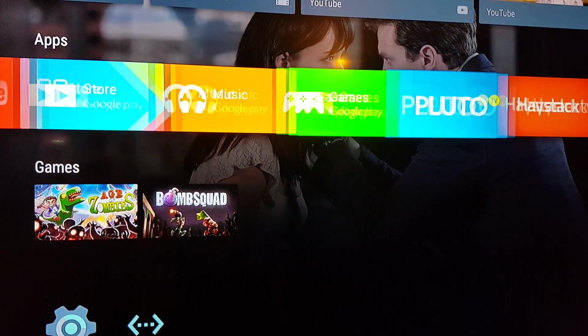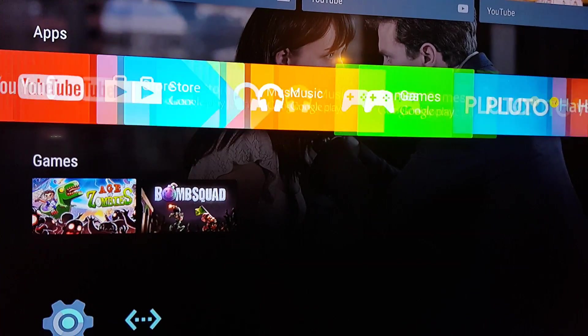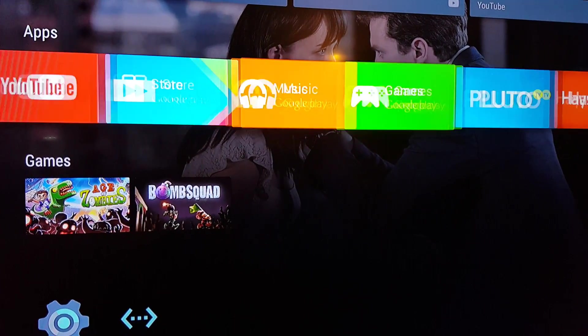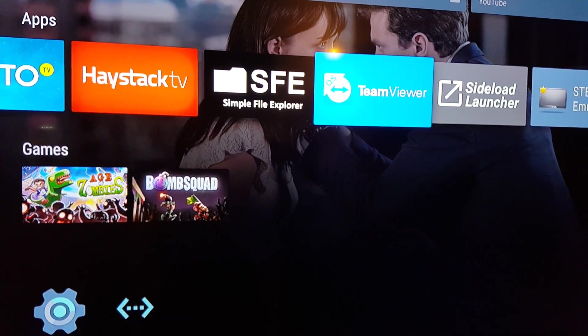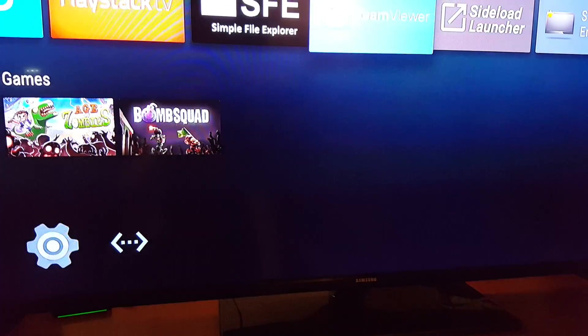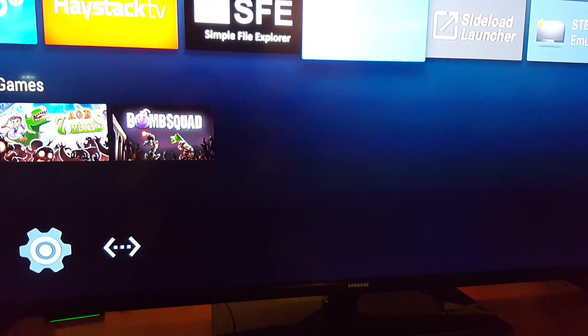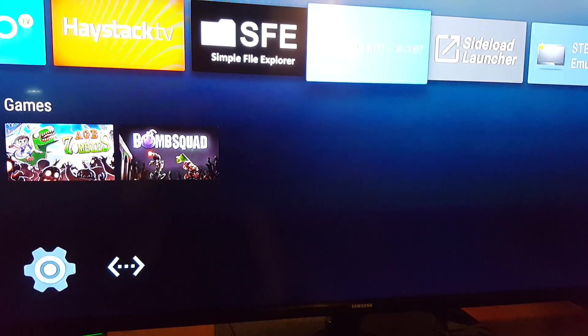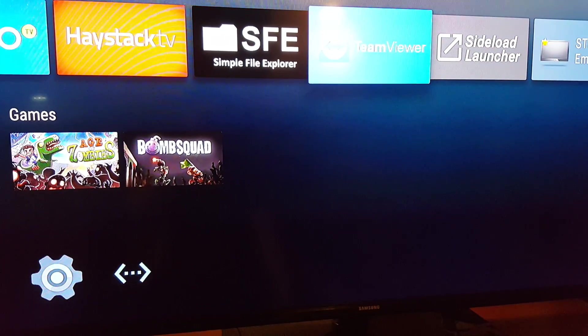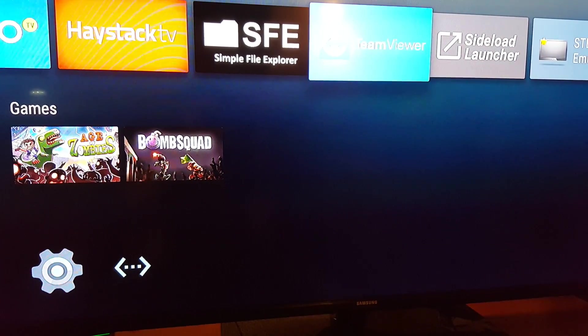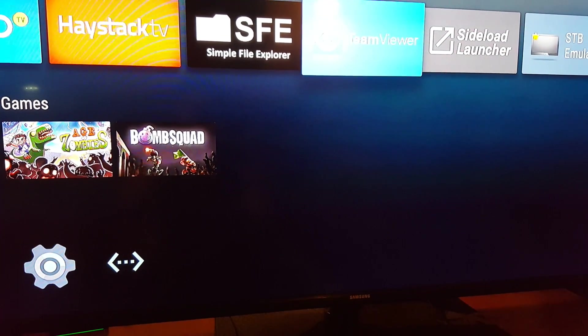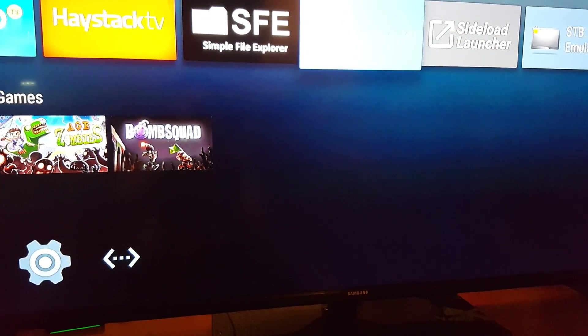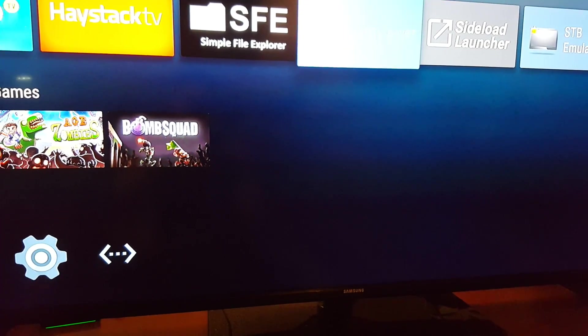So what you need to do is go to the Google Play Store and download this application called TeamViewer Quick Support. You're going to open it up and before my ID shows up, it's going to give you a nine-digit number. Go on your computer, download TeamViewer from the teamviewer.com website, type in that number.